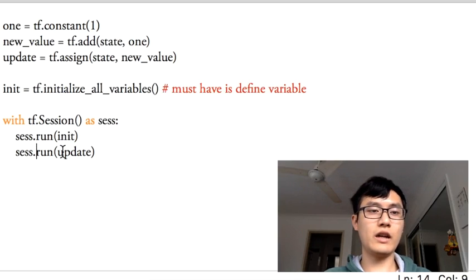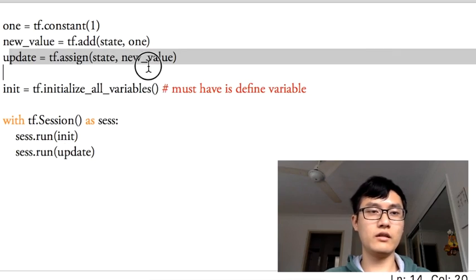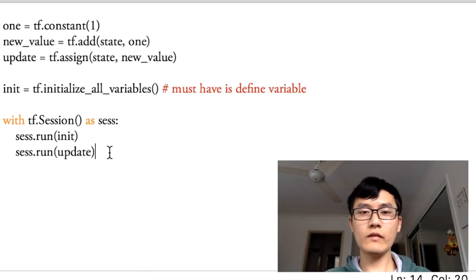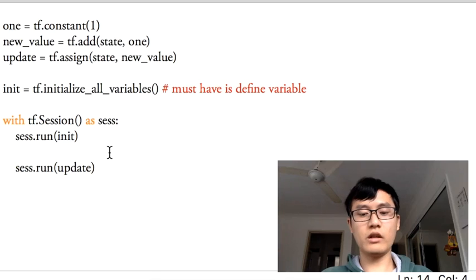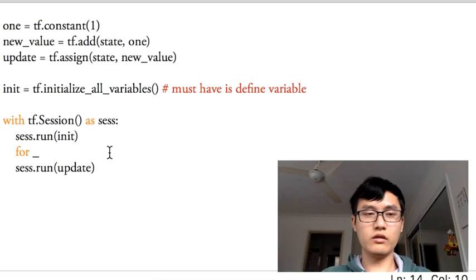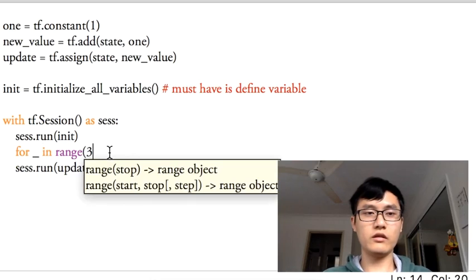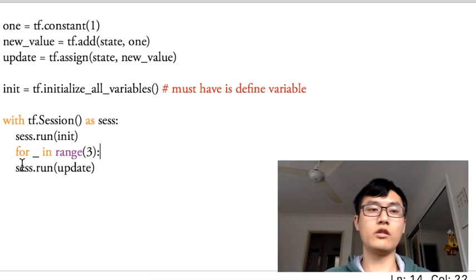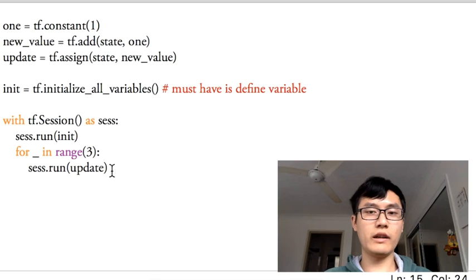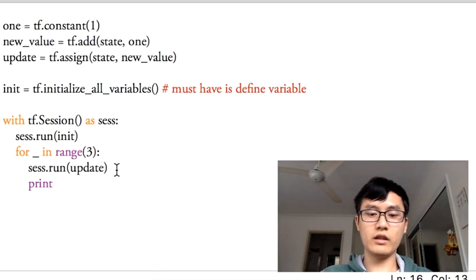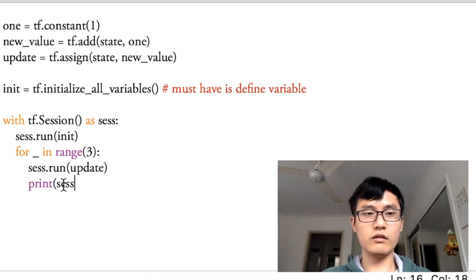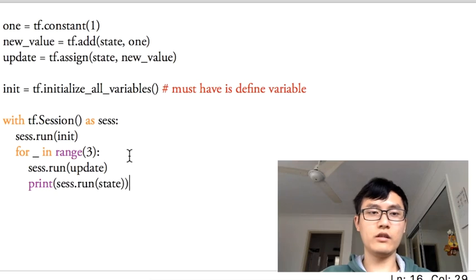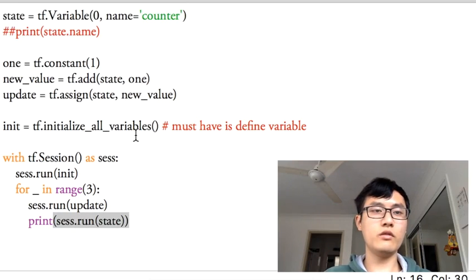And to run the update to activate the update operation, we could run it multiple times. So we could run it three times if you like. If you like, you can run more times. So session.run update, and for every time to update, we print out the results of state, the value of the state.